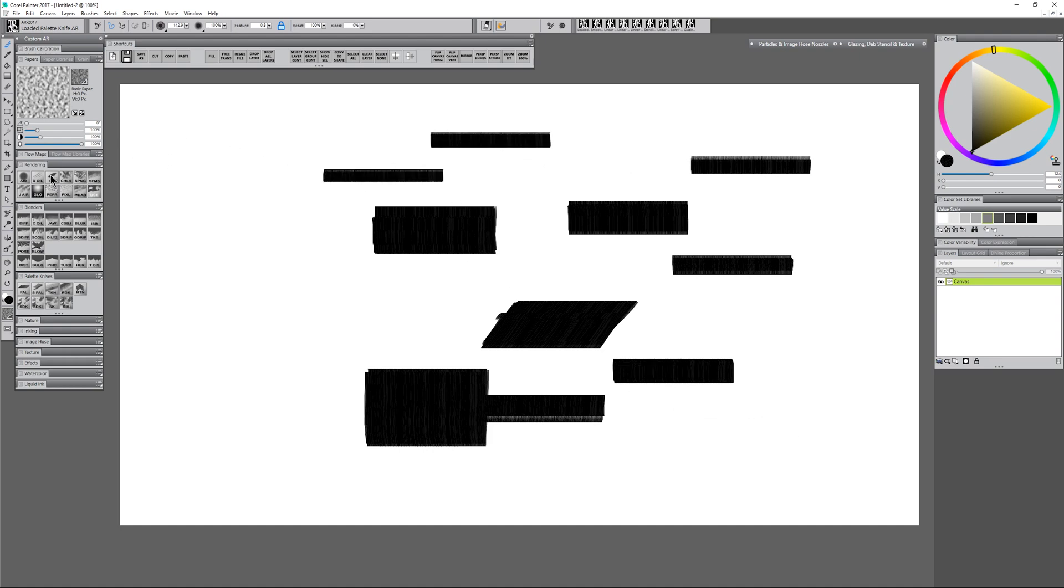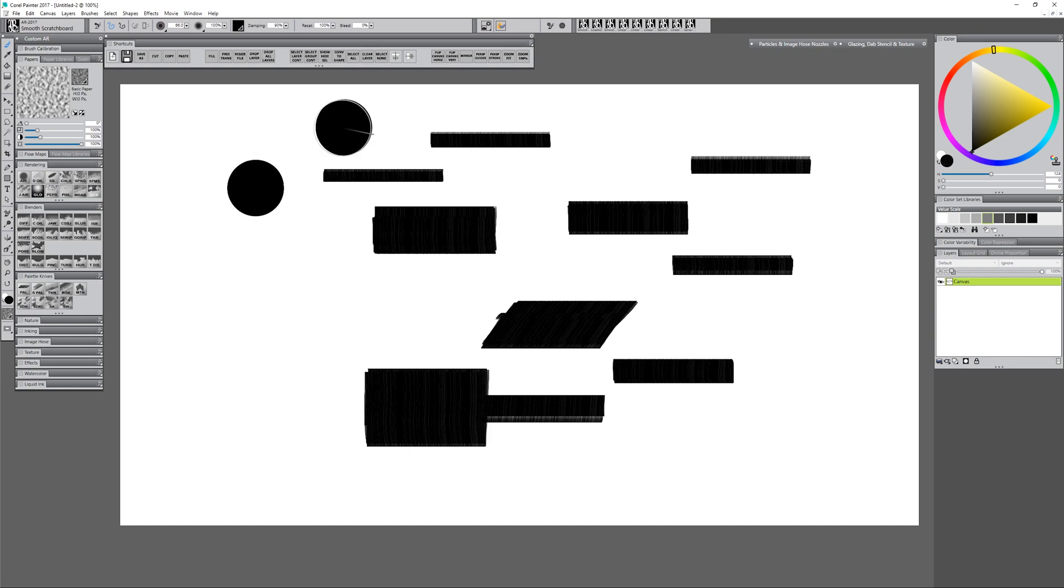Other brushes like the scratchboard tool for instance are more circular, and you can use those to get circles like so.